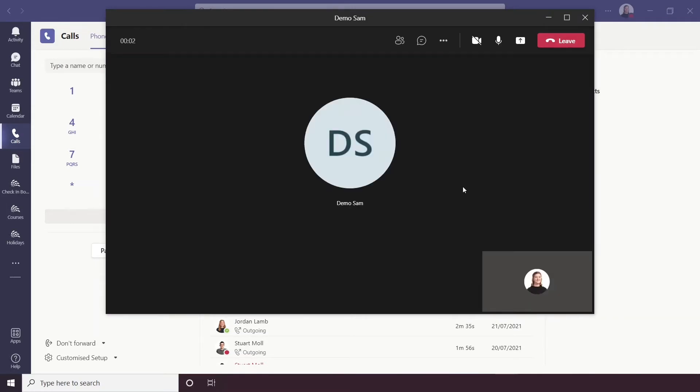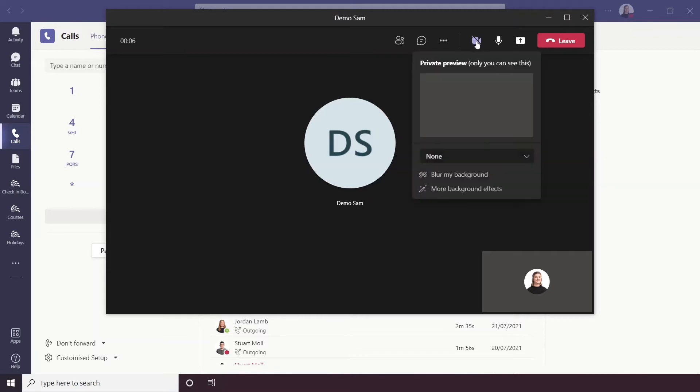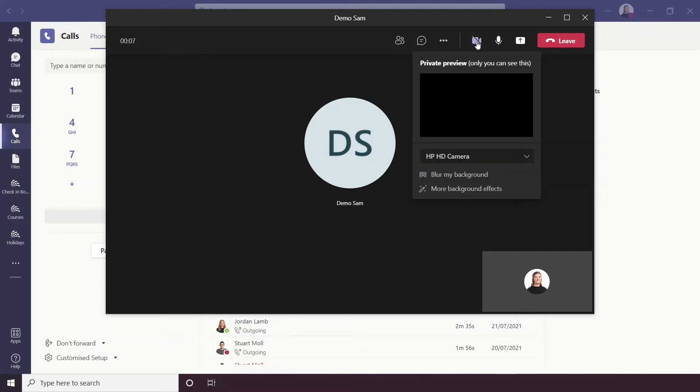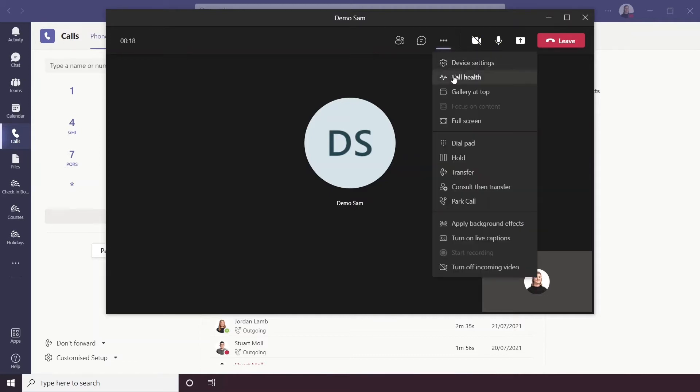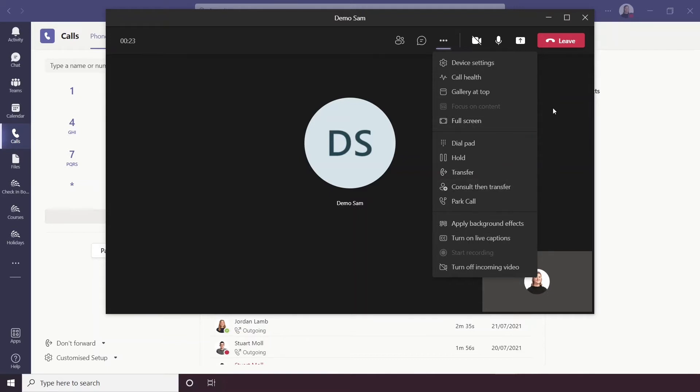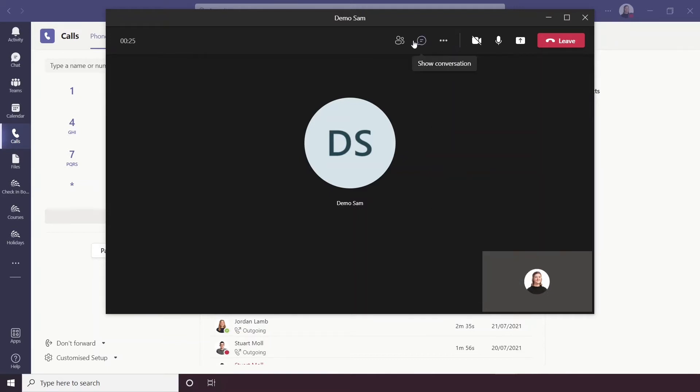So you can see this opens up just like a normal Teams call, you do actually have the option to enable video call too. And you have the same options as any meeting, so you can share your screen, you can mute yourself, you can even hold transfer, apply background effects if you have your video on and open up a chat window too.